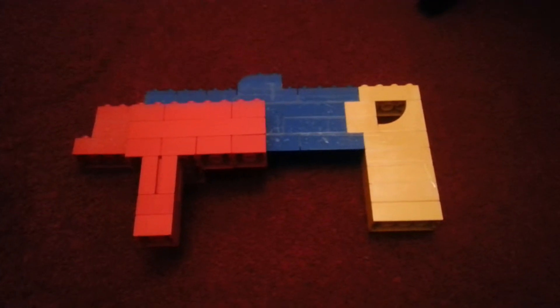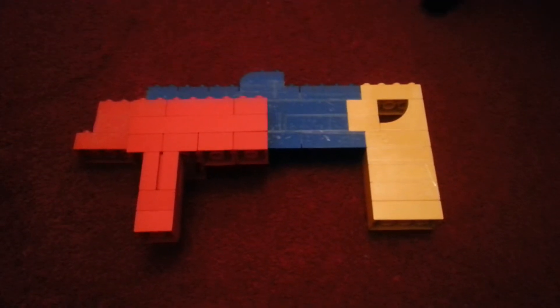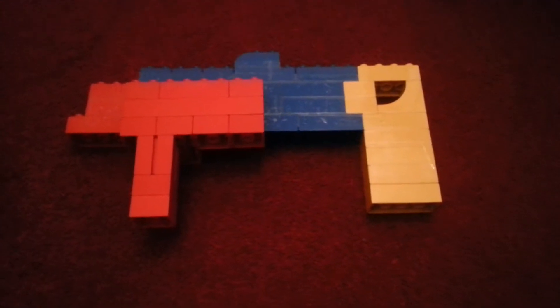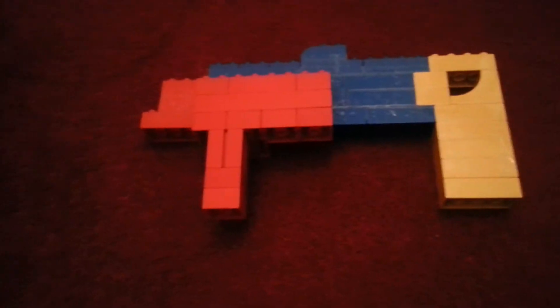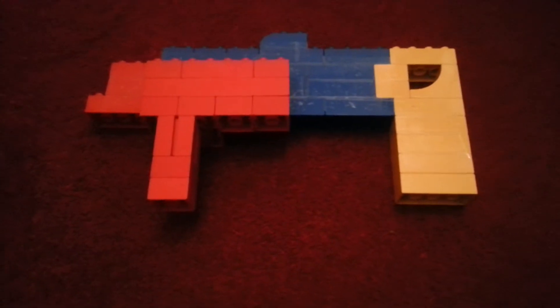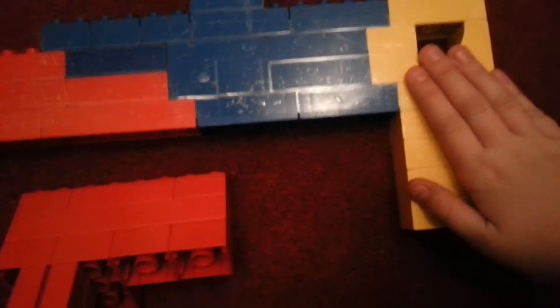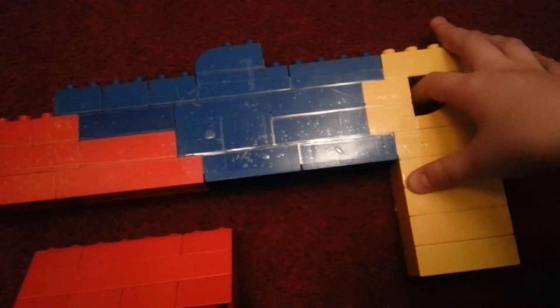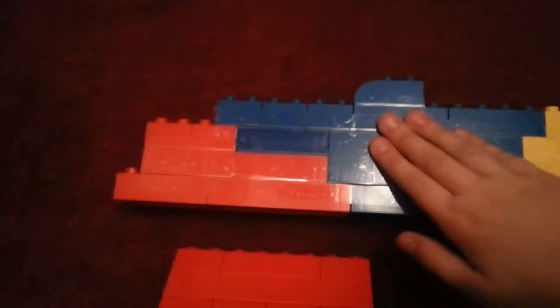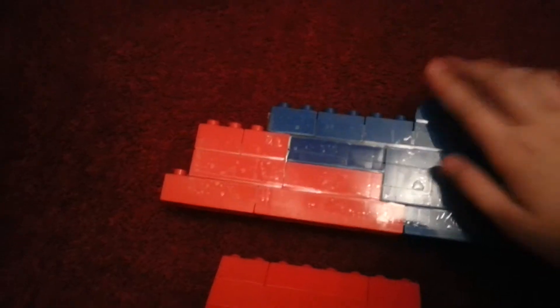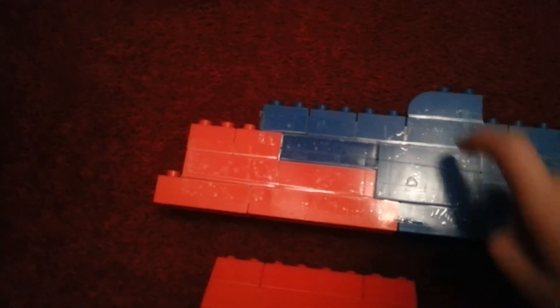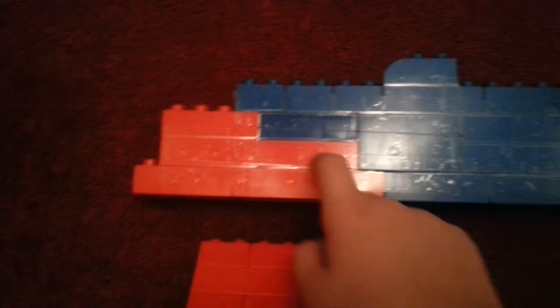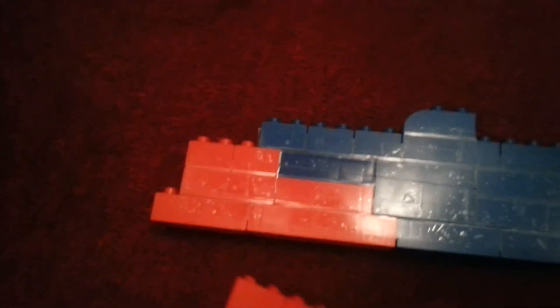It's how to make a Lego assault rifle. So this is what it looks like fully. I'll split it into two parts. Here's the yellow part, where you hold it and where the trigger is. This is the aiming thingy and where the bullet flies, and this is the barrel and the magazine.